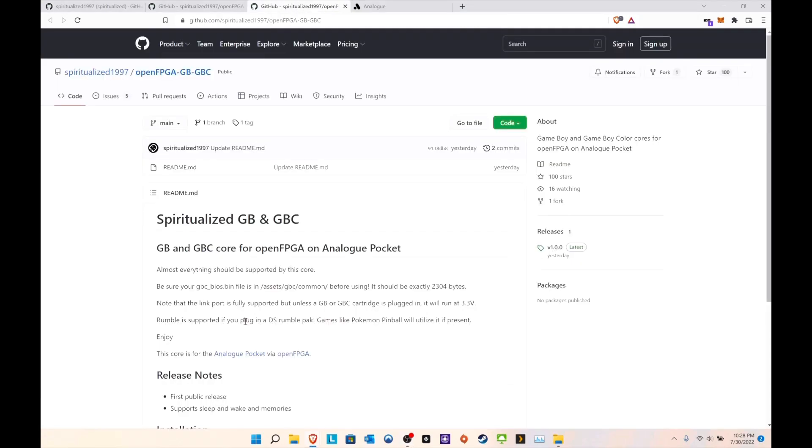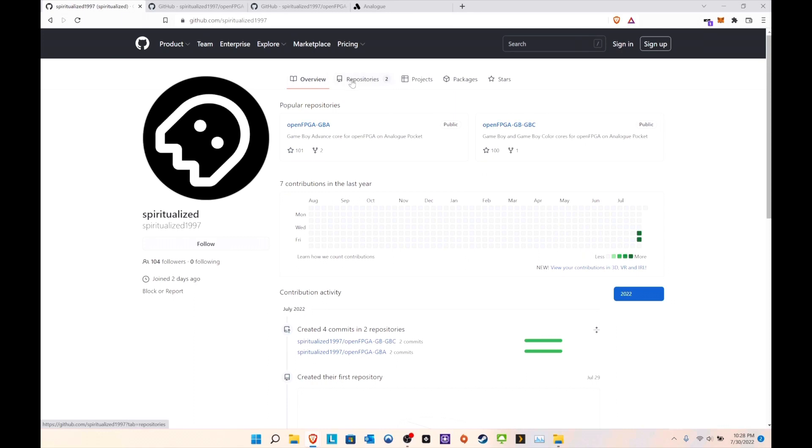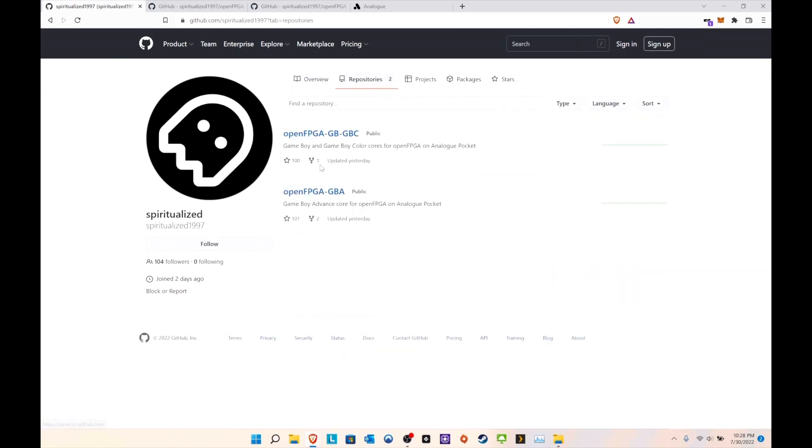With that out of the way, let's go to the main website. All credit goes to Spiritualized1997. This person did the Analog Pocket community a great service, so big shout out to them. What they've done is amazing.